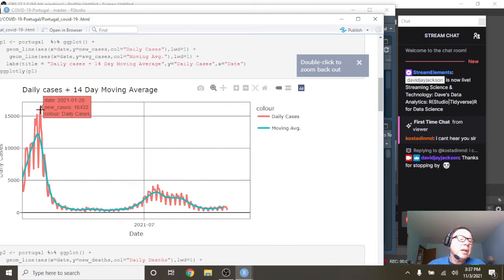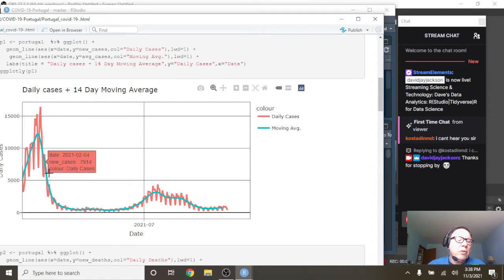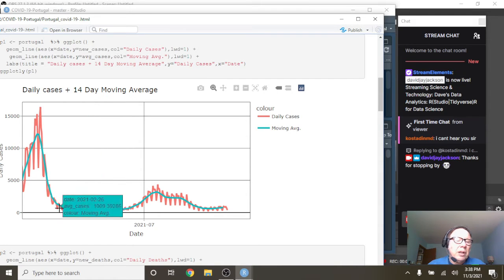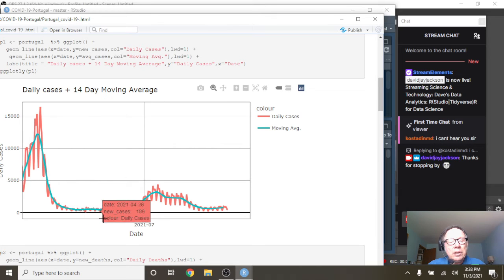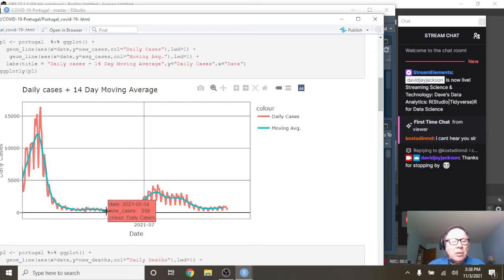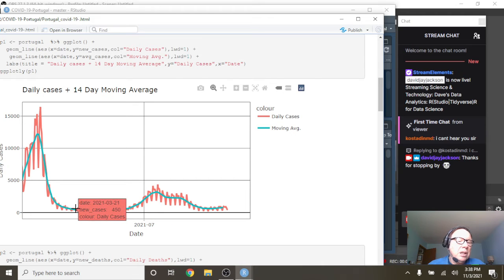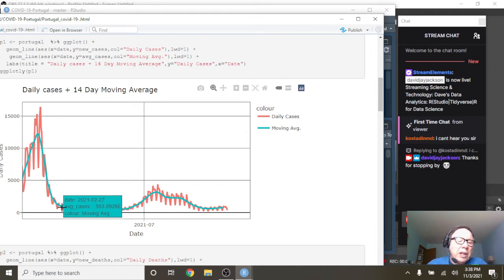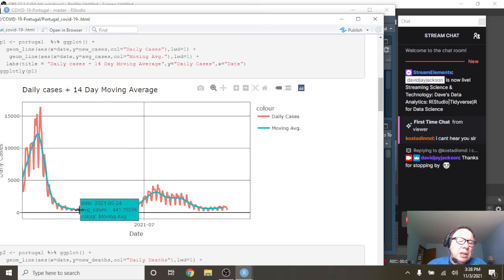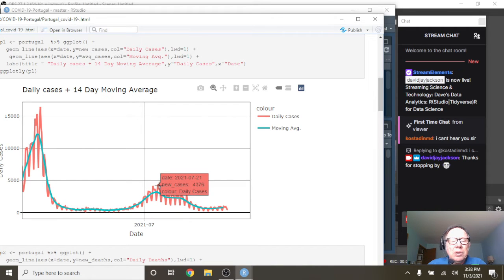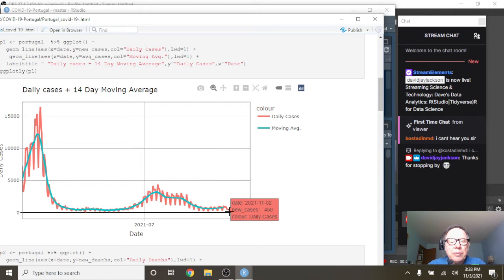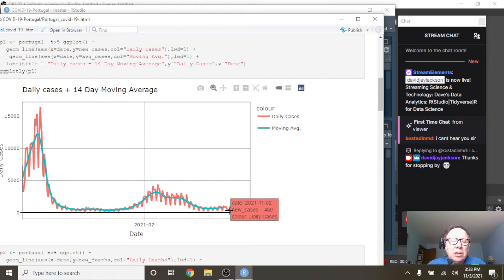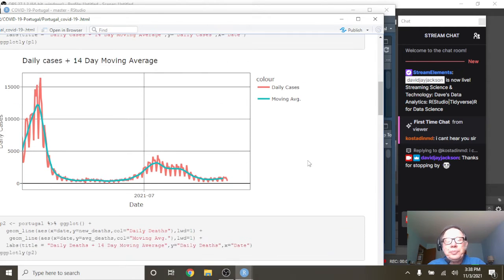You can see the spike at 16,432 cases on January 20th before just falling all the way down here. And through all the summer, crazy low numbers for Portugal during all the spring and summer months. Climb back up here to 4,376 before falling back down to 450 cases on November 2nd, with an average number of cases of 741.